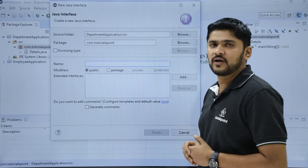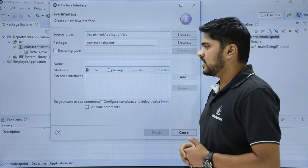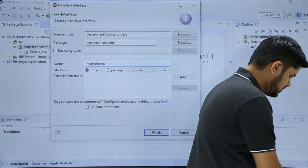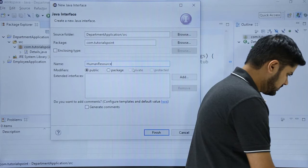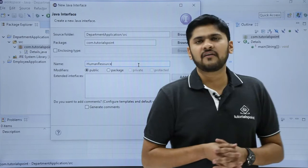The next one is name. So let's add a name. Here you can see I have added a name, interface name with human resource. You can add any name.